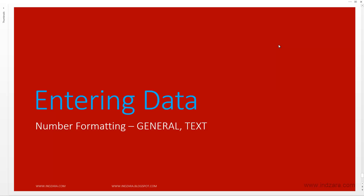In this video we will learn about two of the number formatting options, specifically the general number format and the text number format.